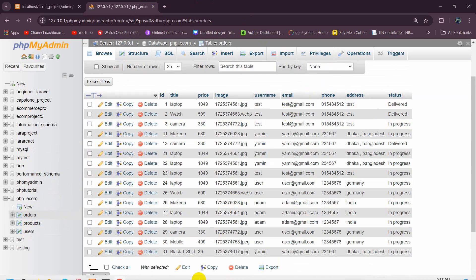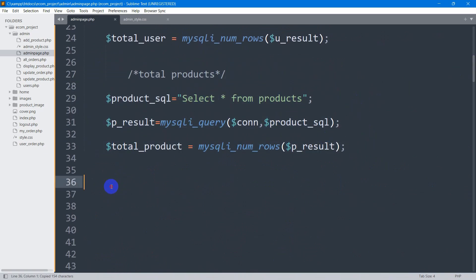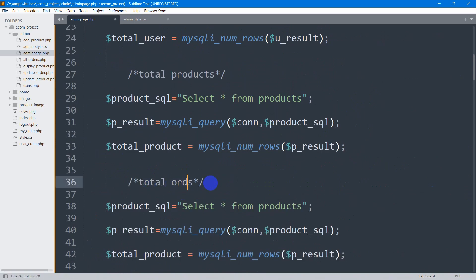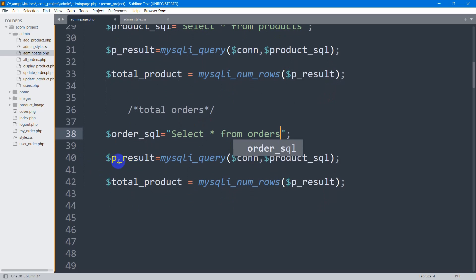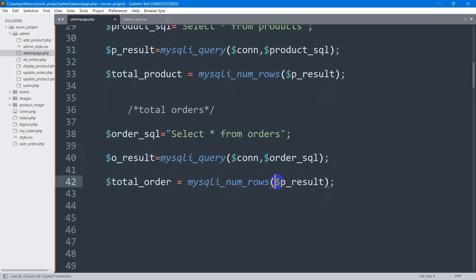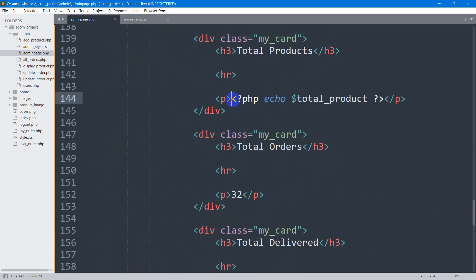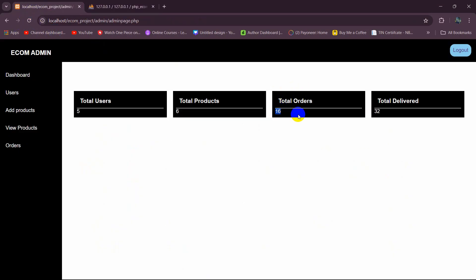Now let's get the total number of orders from the orders table. Copy the previous block, rename to `$order_sql = 'SELECT * FROM orders'`, use `$o_result` for the result, and `$total_order = mysqli_num_rows($o_result)`. Echo `$total_order` in the order card. Save and refresh — it shows 60.